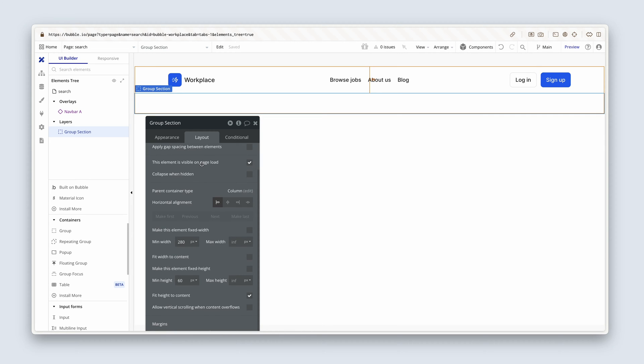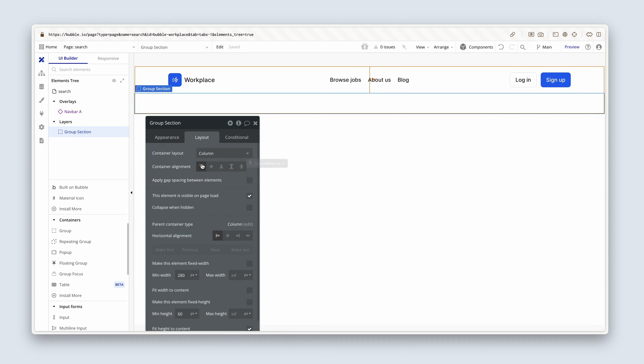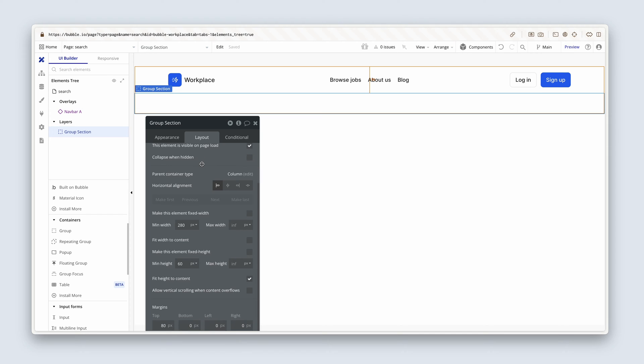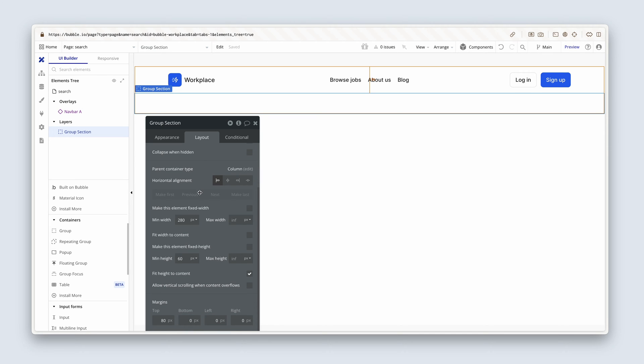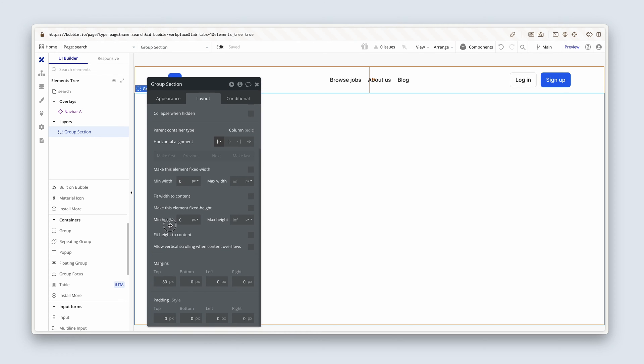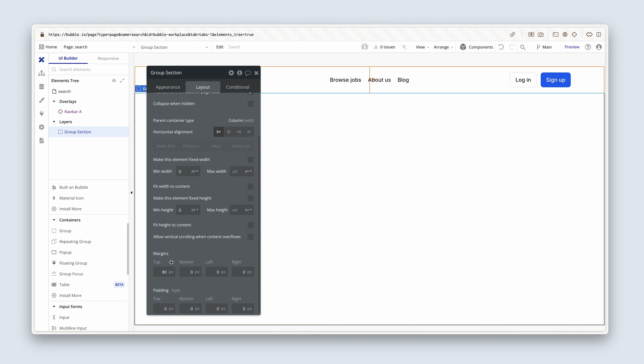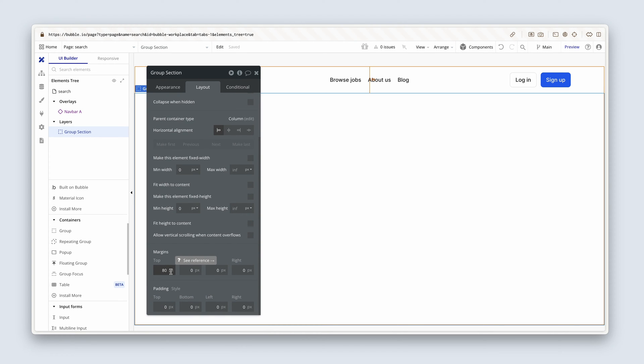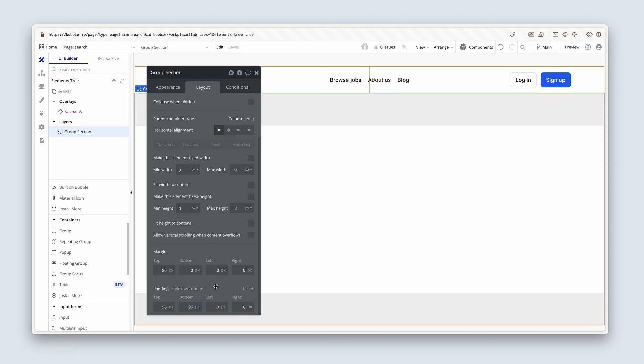Let's configure this. So, this will be a column, no min or max width. I'm going to uncheck fit height to content and just remove the min height in there. I wanted to basically fill up the entire page and then I'm going to add some top and bottom padding of 96 and 96. You may remember this from section one, our marketing page. And then left right padding of 32 and 32. Fantastic. So that's our section.